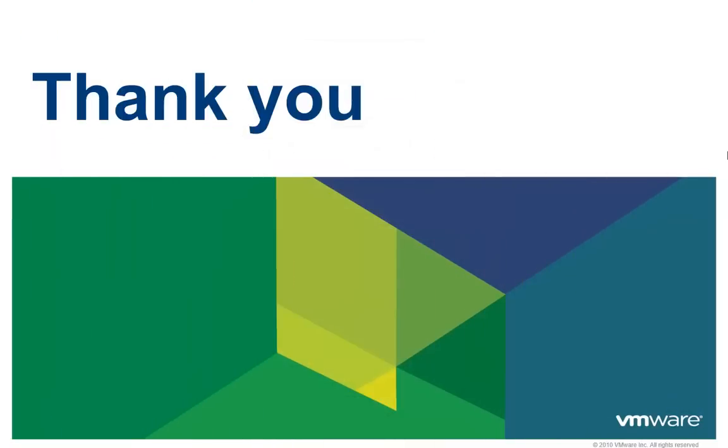Thank you for taking the time to watch this video. We hope that it was informative. To learn more about vCloud Automation Center, there are additional videos available.